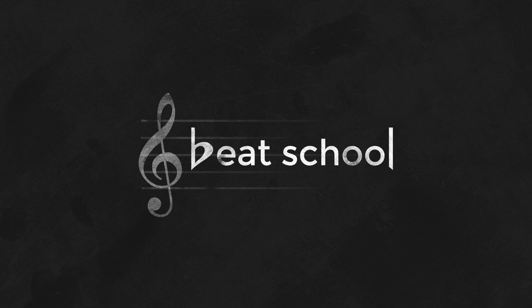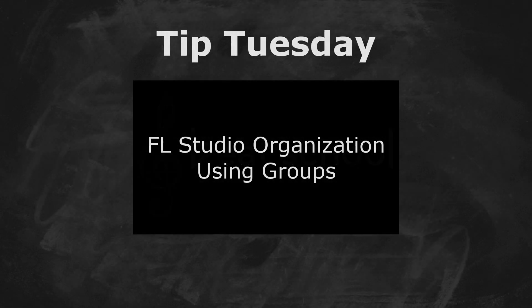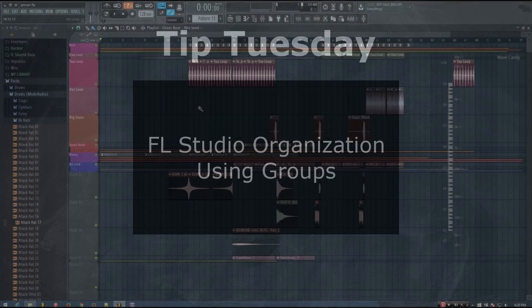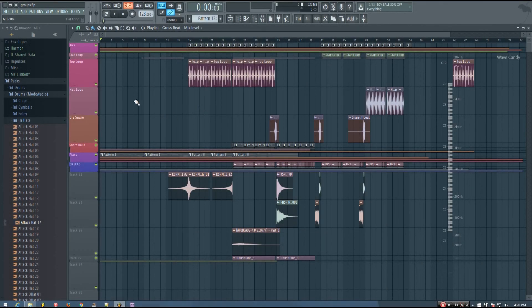Hey everybody, this is the 4th here, and welcome to Tip Tuesday. In today's video, I'm going to be talking about using groups to help you stay a bit more organized in FL Studio.